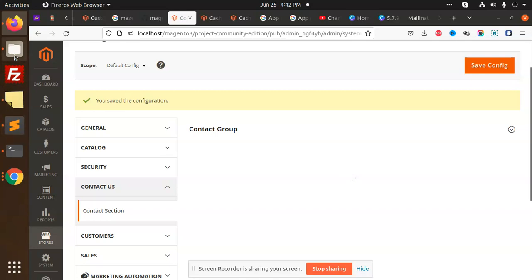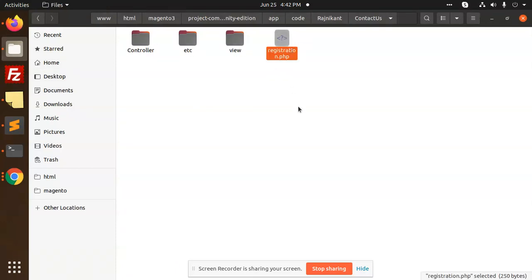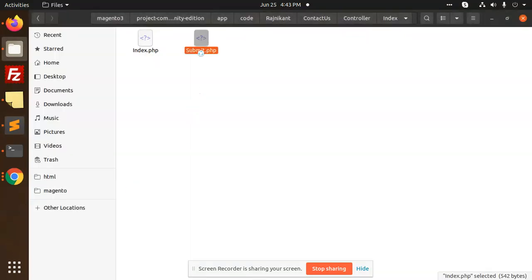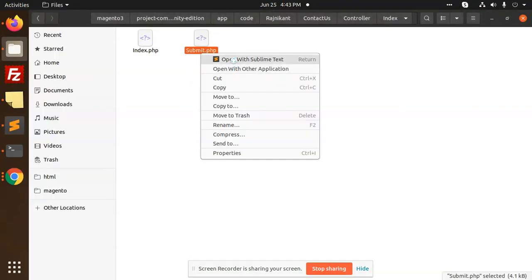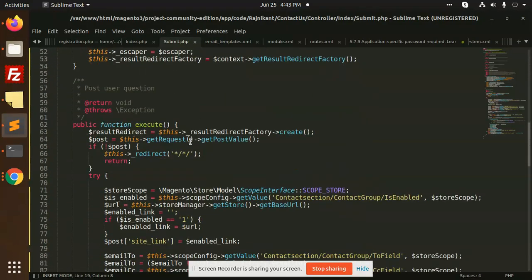Okay, so here is my code structure. That is controller, etc, view, registration. So in the controller we have two things: Index, and index via just custom contact form with the title. And in the submit form we have all the data that needs to be passed.